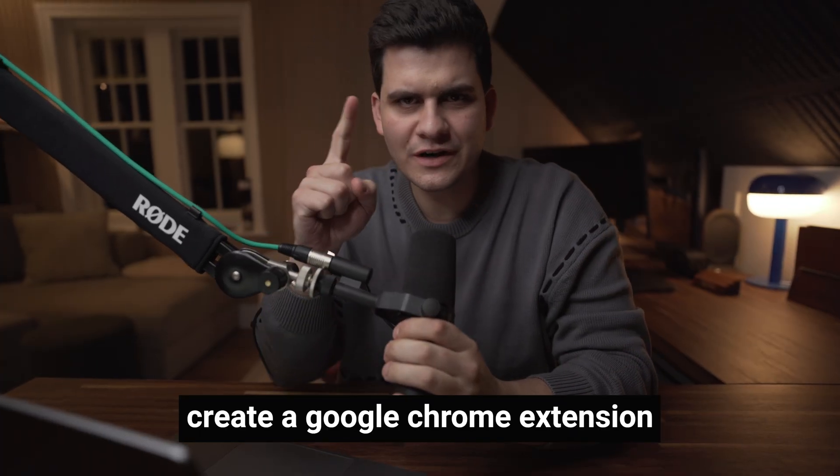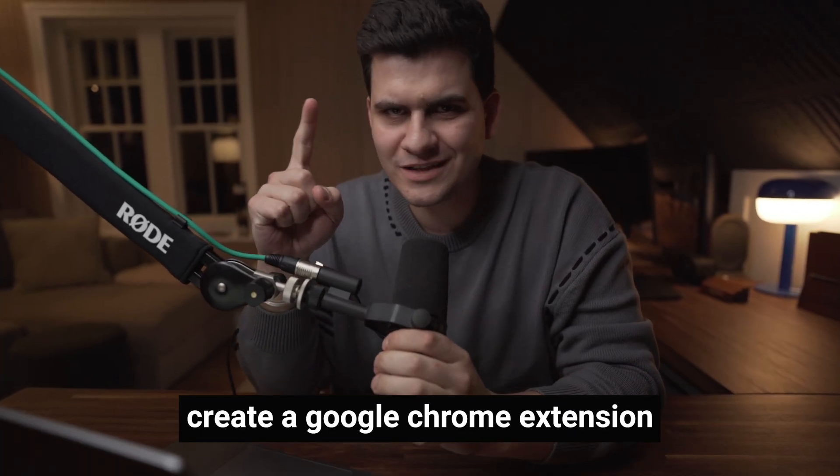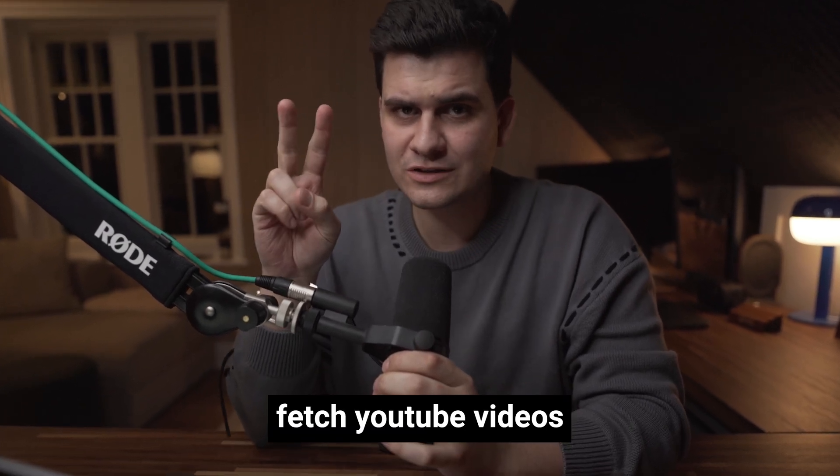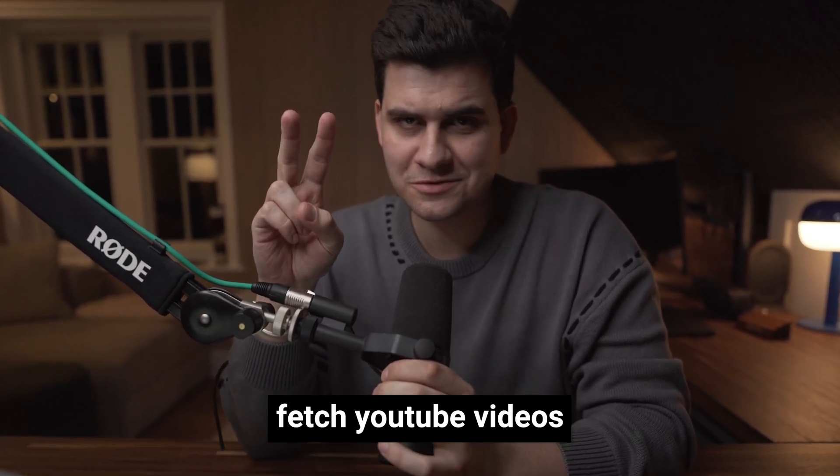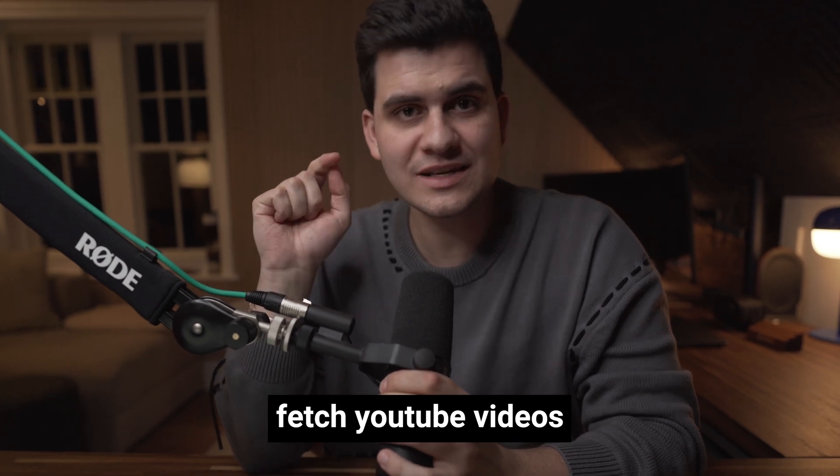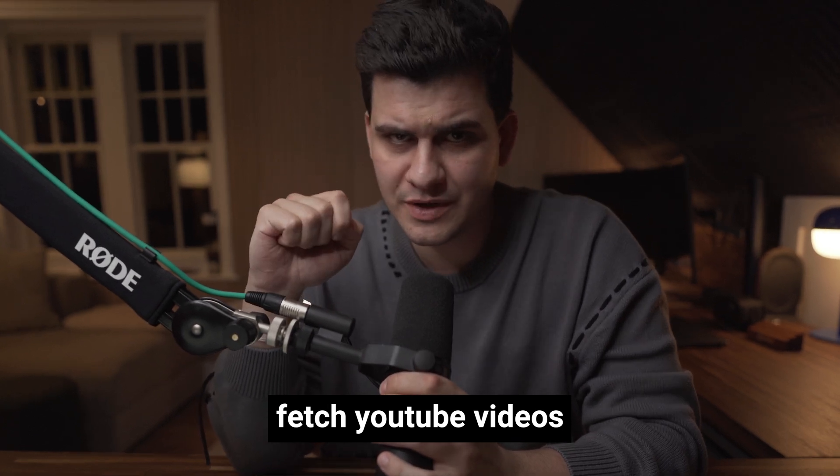There are four things that we need to do. First, is to create a Google Chrome extension. Second of all, is to fetch within that Google Chrome extension my YouTube videos, as well as the current YouTube video that is being watched.